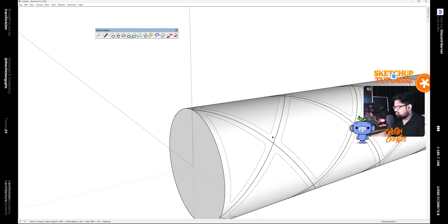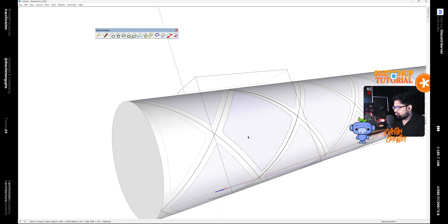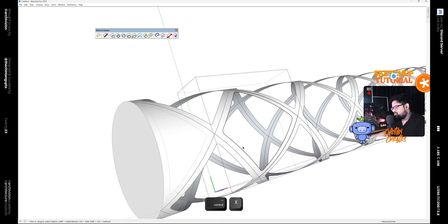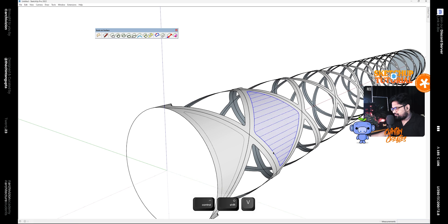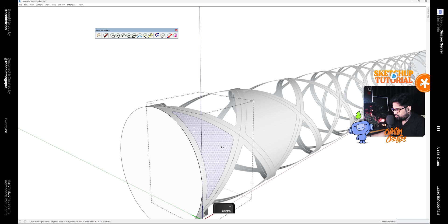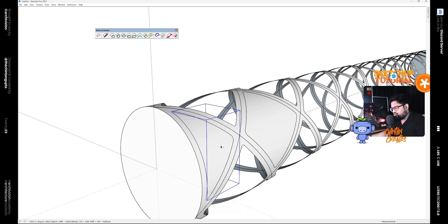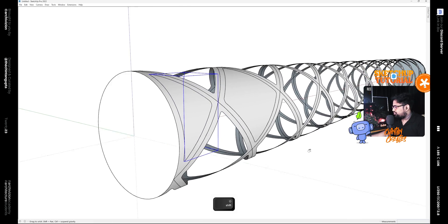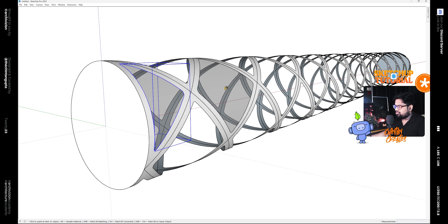Now we need to take the components on the upper level and make the glass covering for them. Edit this component, press Ctrl+X to cut the surface, and paste it outside the component using Ctrl+Shift+V, and make it a separate group. Similarly for this one, select this surface, press Ctrl+X, go outside the component, paste it in the same place, and group it. Now we can close this plugin as we don't need it anymore. We can give these surfaces a glass material.